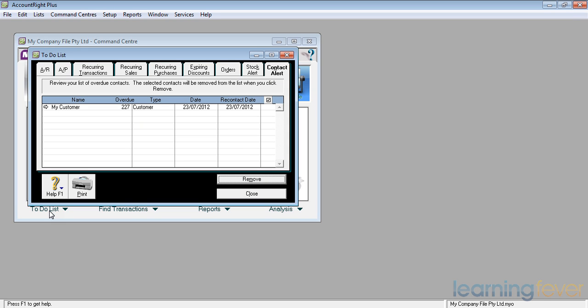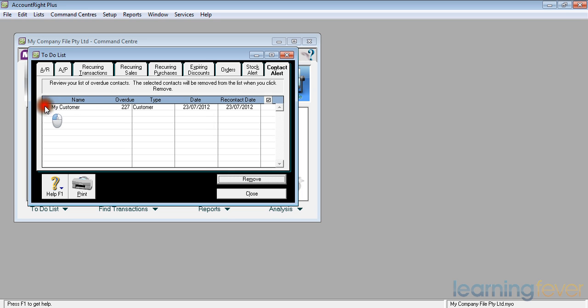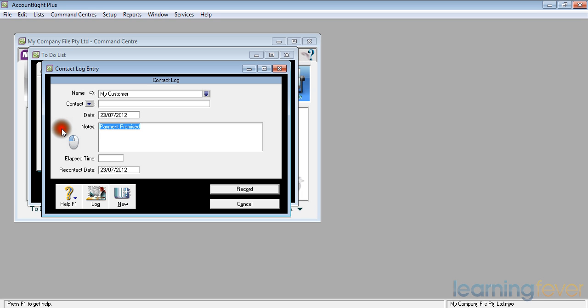If I click on the to-do list and look at the contact alert, I can see up there that I'm due to call my customer on the 23rd. If I want to find out what it's about, click on the white arrow and it will say payment promised.